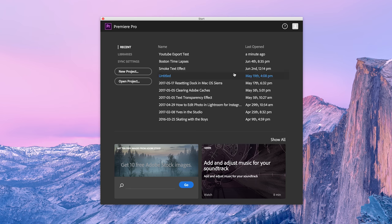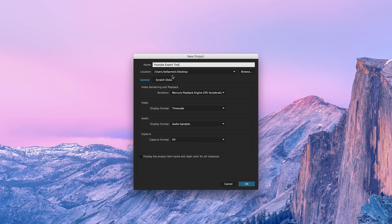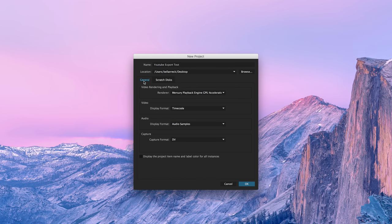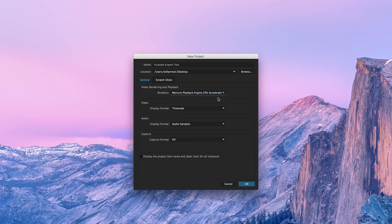So why don't you open up Premiere and we're just going to hit new project. In this case I'll save to the desktop and I'm just going to call it YouTube export test. Make sure your scratch disks are heading to a particular folder just for ease of cleaning in the future and we want our video rendering and playback to be set to playback engine GPU acceleration. That'll make the GPU part of the process when it's rendering out heavier effects and it'll speed things along. So everything else should default to the proper settings and we're just going to hit OK.